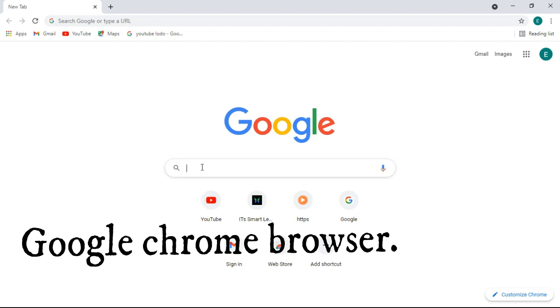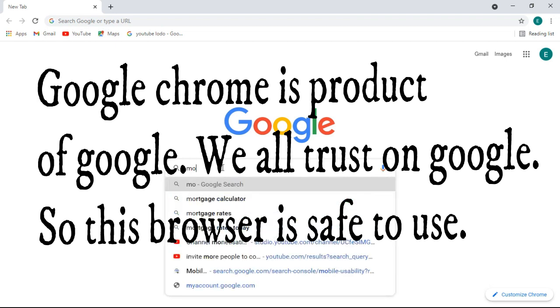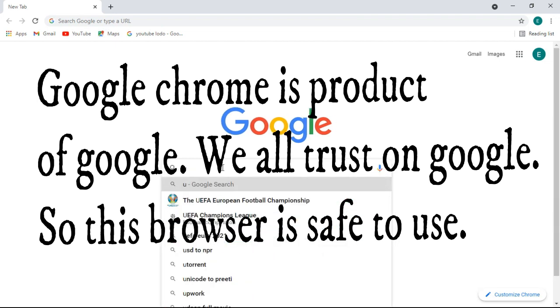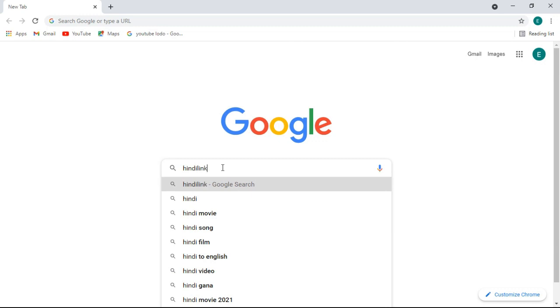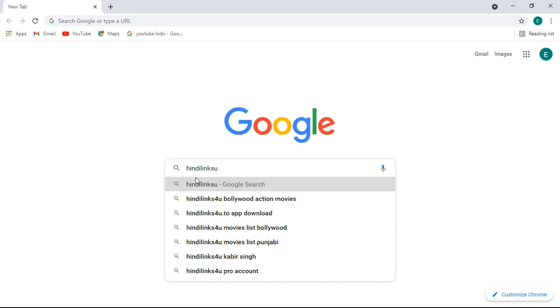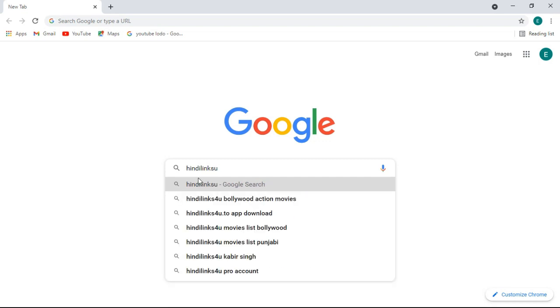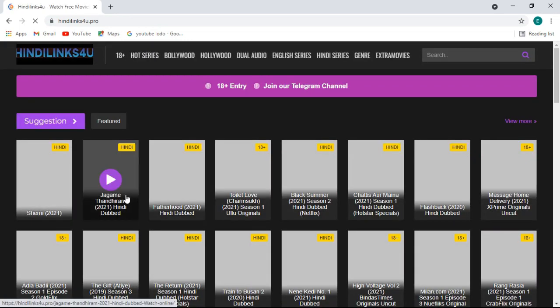First I want to show you on Google Chrome. We need to search something in the search bar. For example, let's search for a movies website — I download movies from this website, as many movies are available here. Let me check the security of this website. If you type this, the website opens like this.